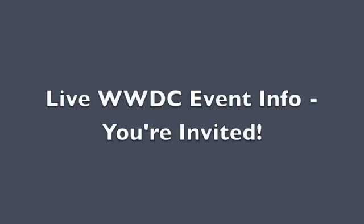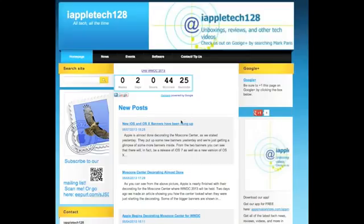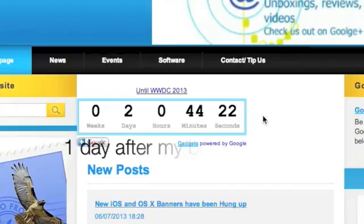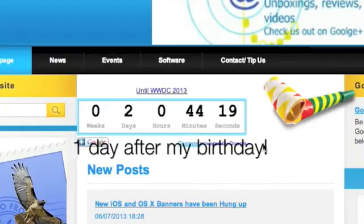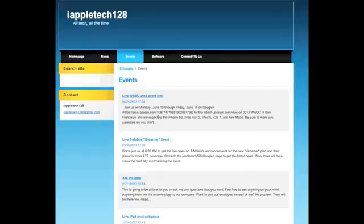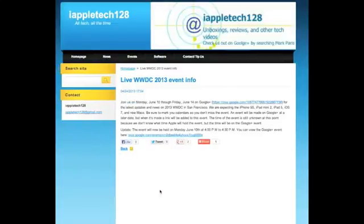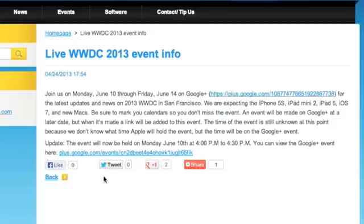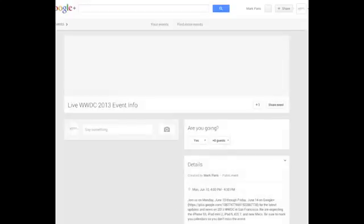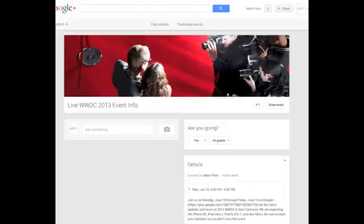Hey everybody, today I want to make a real quick video to let you know that you are invited to our live WWDC event. WWDC is right around the corner — a little over two days until the event, and it should be starting at 12 according to my WWDC app. We'll be holding an event and we would like to invite you so you can come and get the latest news on everything WWDC, everything that happened that day, what was released, and everything.